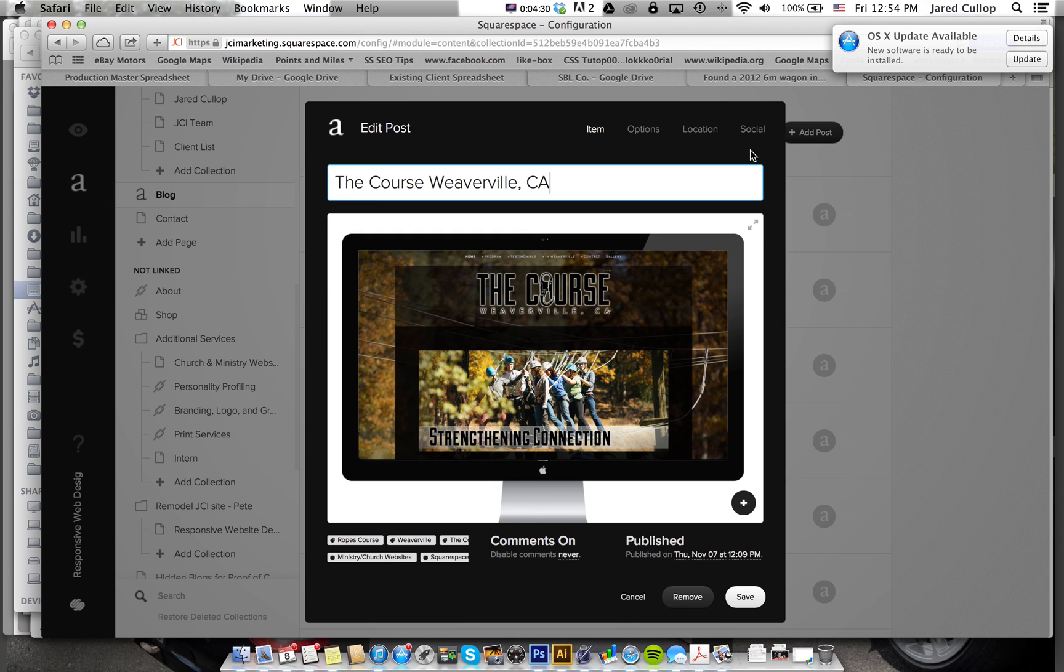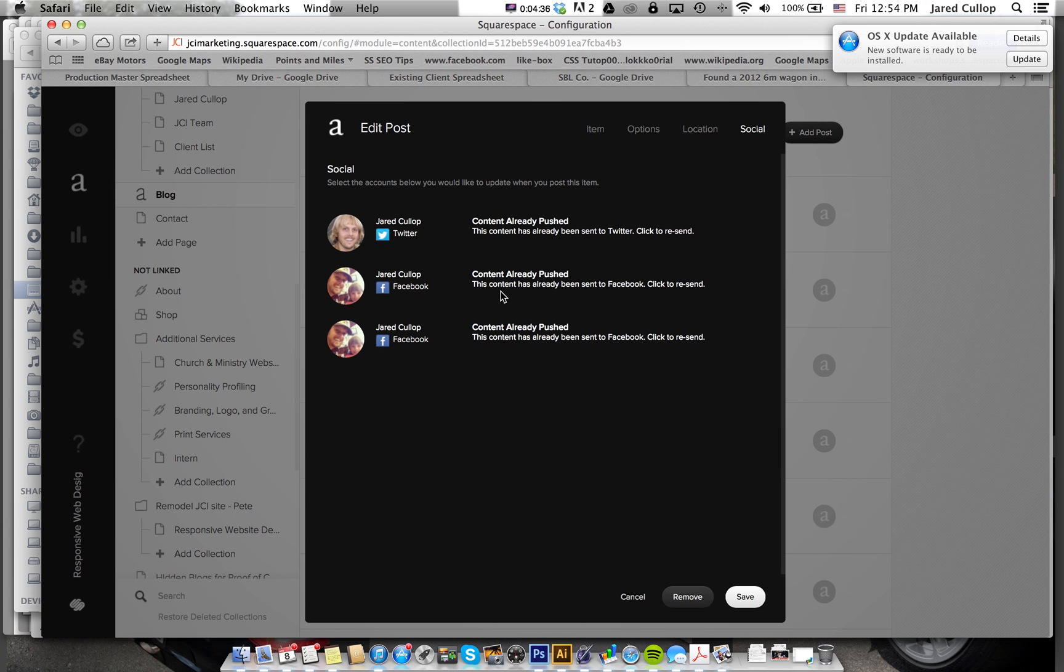And then you say social. Now it's already been done but before it was done there were like little light switches here that you just click and it automatically pushes out your content to your social media outlets. The reason there's two Facebooks is because one is my personal and one is my business one.